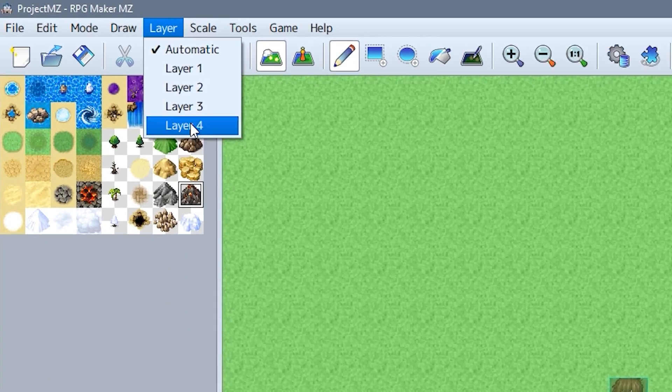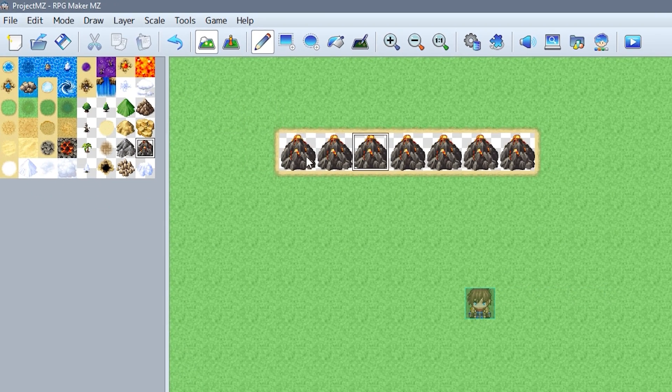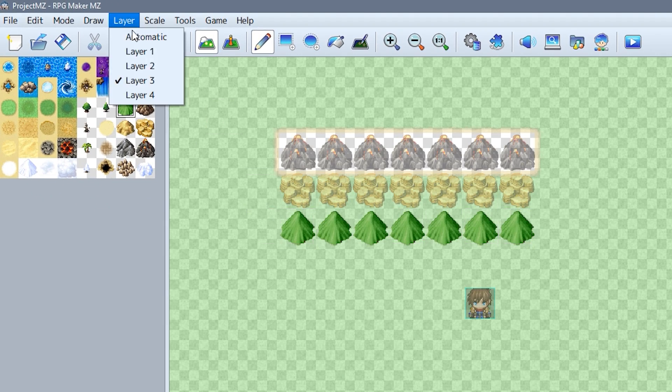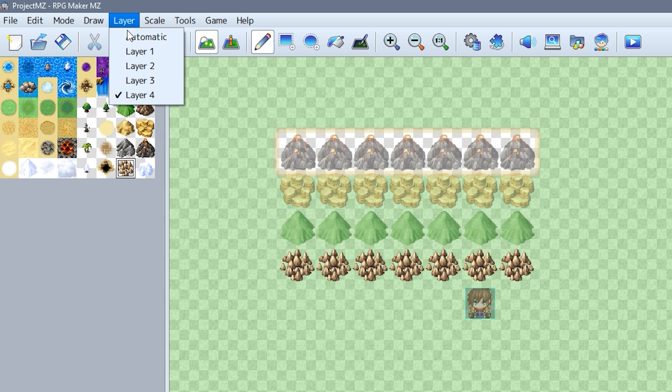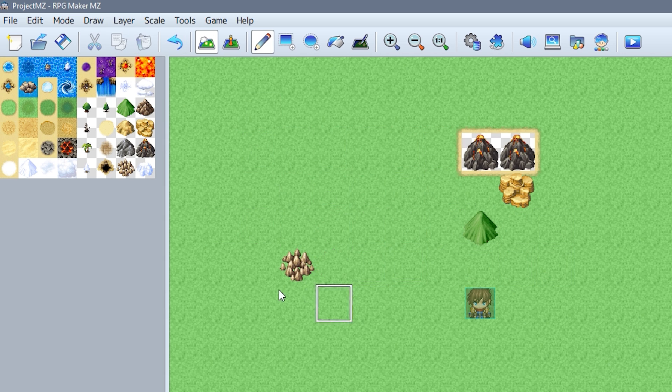Mapping has received an upgrade with the return of the explicit layer system from RPG Maker XP. There are four layer systems you can select from to specifically edit, and you can also switch back to the automatic mode that MV used.